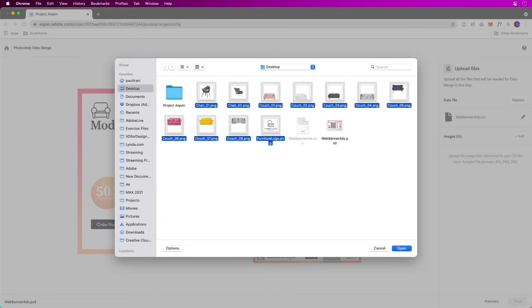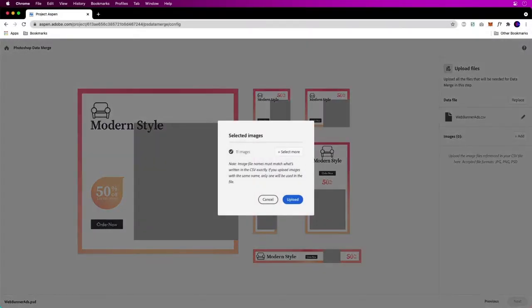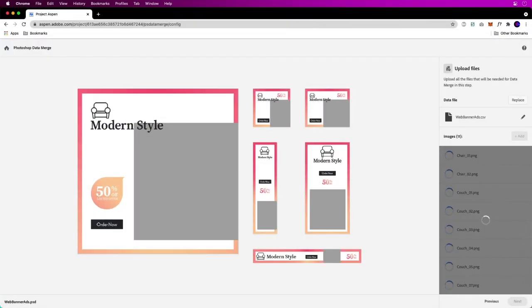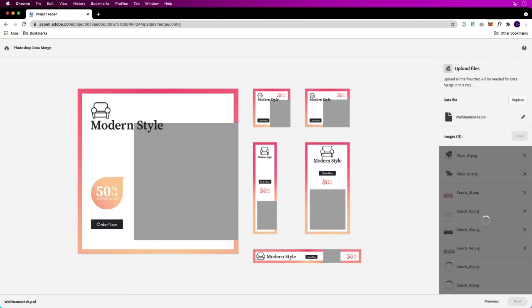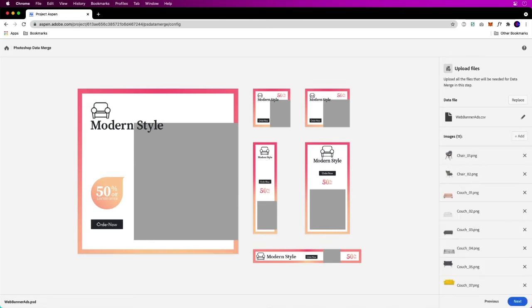We'll just go ahead and add those and upload them and let Project Aspen do its magic. Now it's uploading those images. I could wait for the preview if I want.